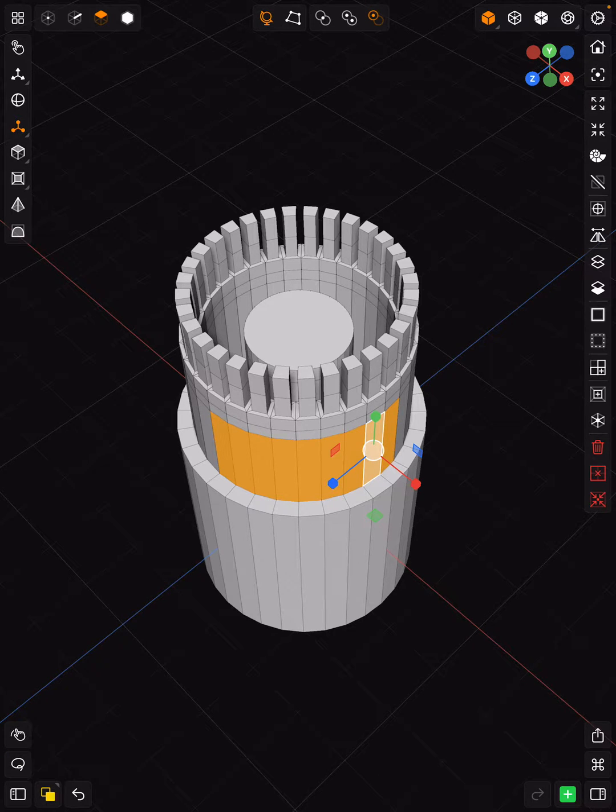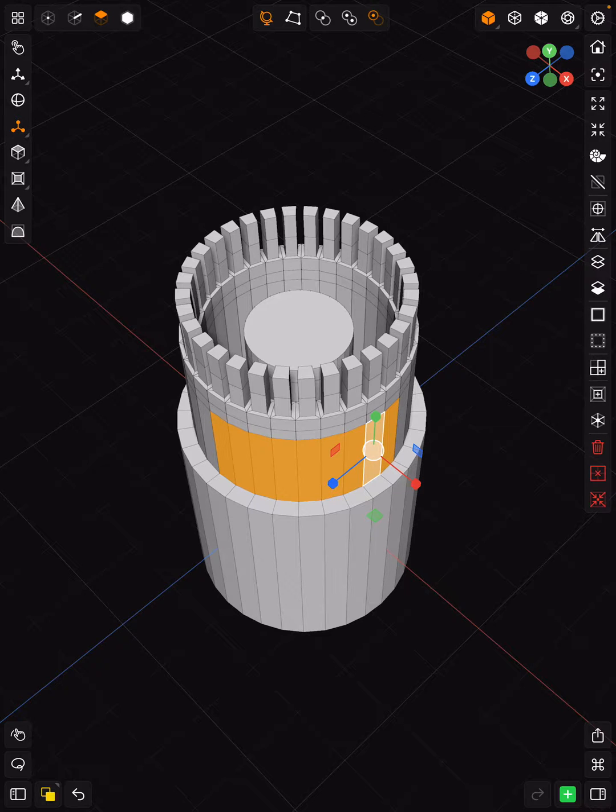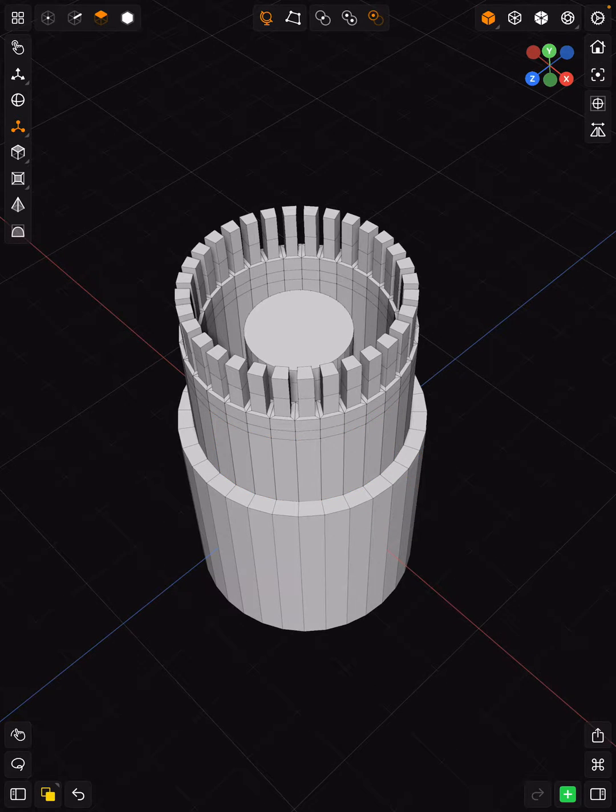But what happens when you need to try to select something where there are spaces in between or something is on one side of the object and what you need to select is on the other side?